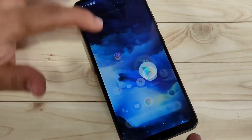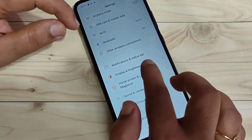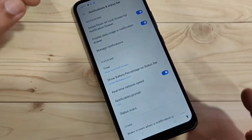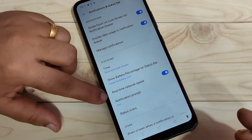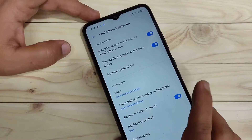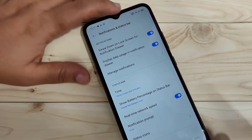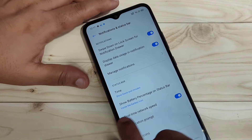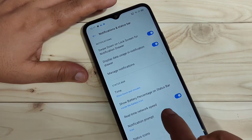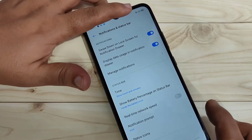For this, directly go to your Settings. In this page you can see the option Notification and Status Bar — tap on it. In this page you can see the option Real Time Network Speed. To enable this network speed indicator on the status bar, we need to turn on this option.